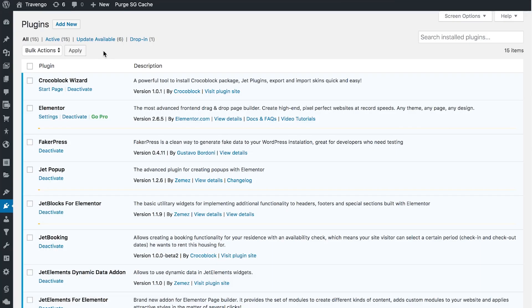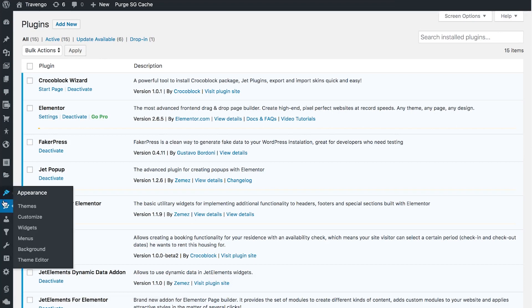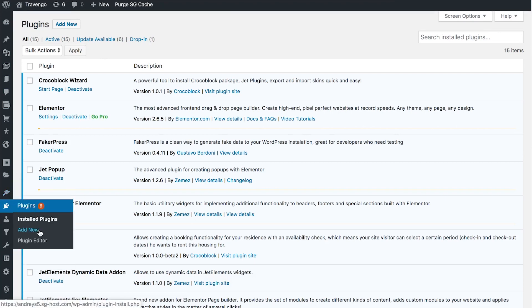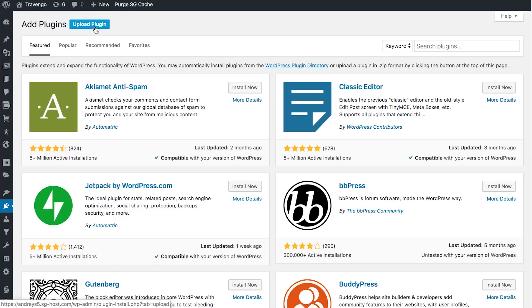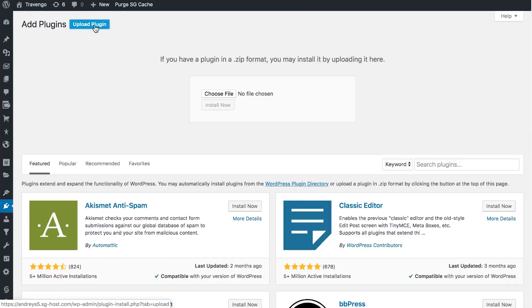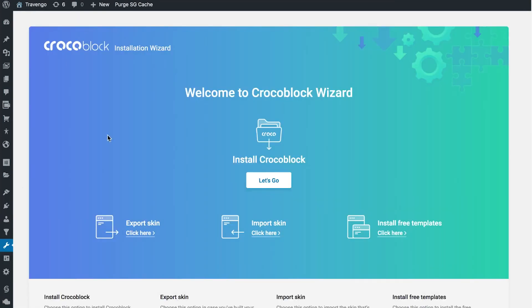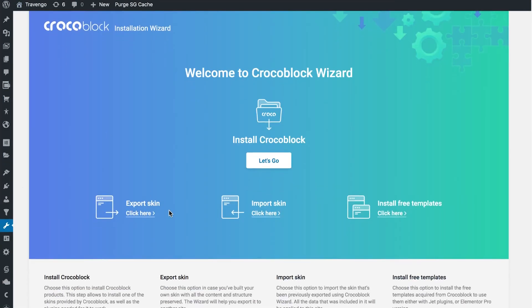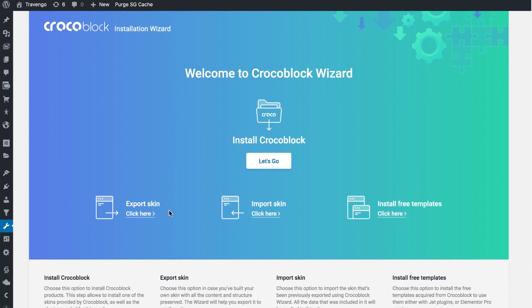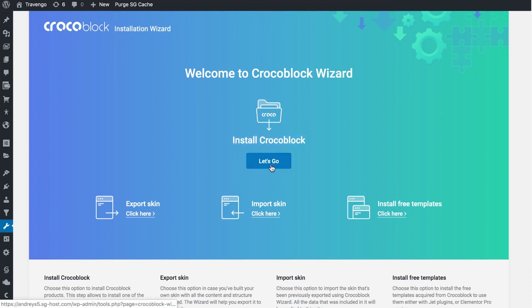To install Crocoblock Wizard on your website you need to go to Plugins, click Add New, and upload the archive with the Crocoblock Wizard to your website. Once you've done that you're going to have Crocoblock Wizard installed, and in order to proceed to installing the Crocoblock package simply click the Let's Go button.